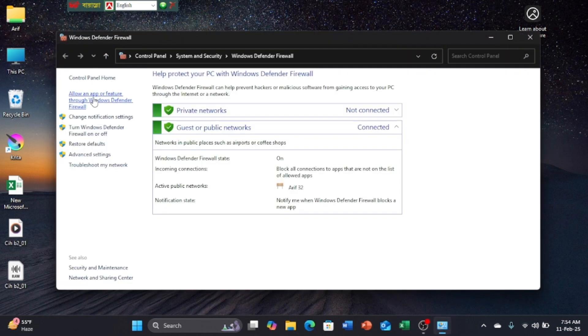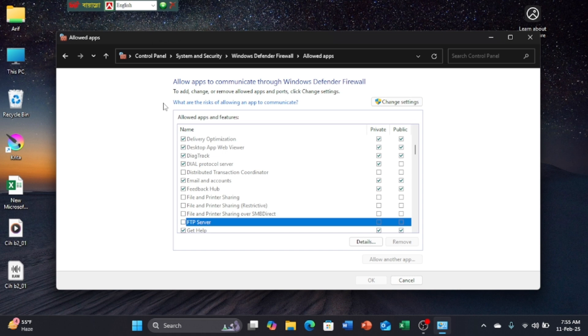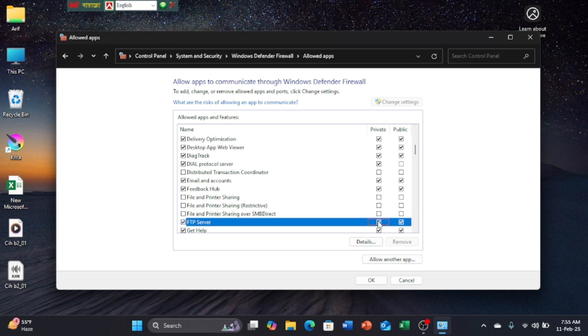Click on Allow an App or Features. Click on Change Settings. Click on FTP Server, and also click on here. Now click on OK.